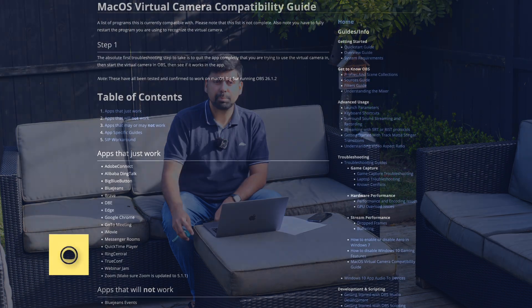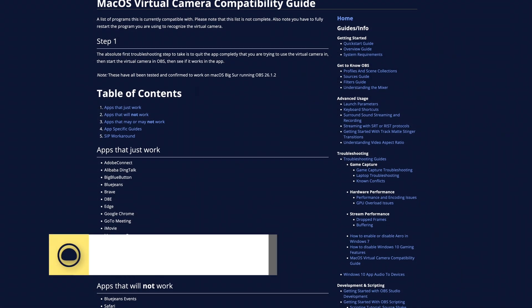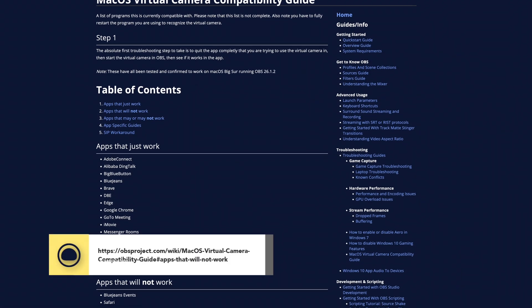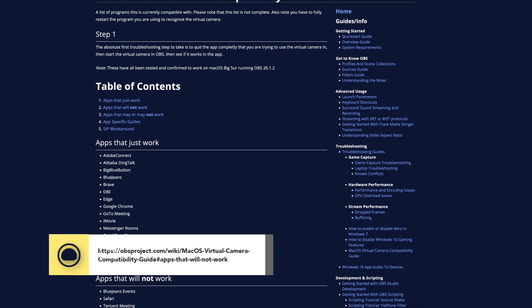Now, if you're on a Mac like me, the OBS virtual camera won't work with photo booth or FaceTime. And there is an OBS help page outlining Mac compatibility in detail.